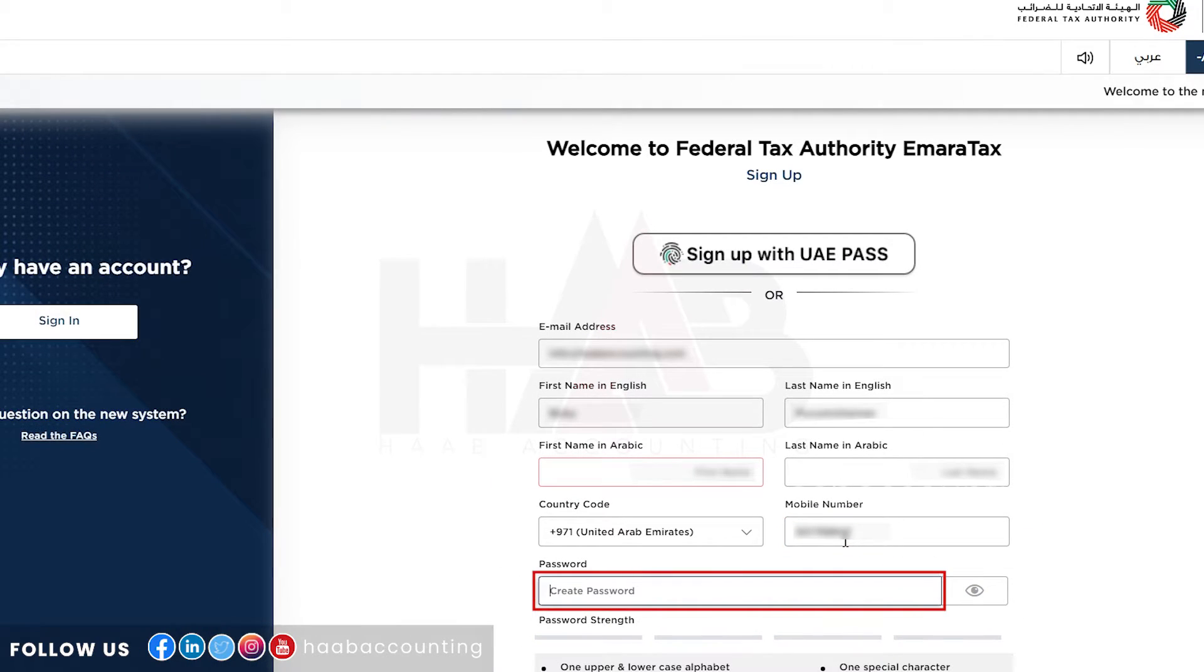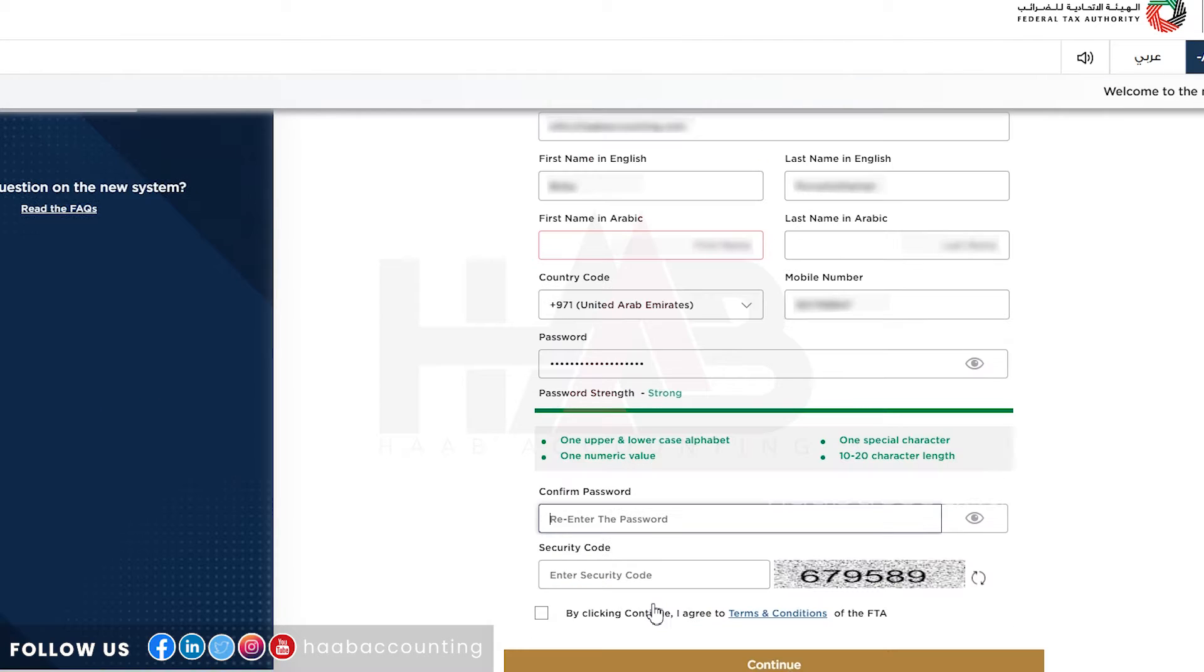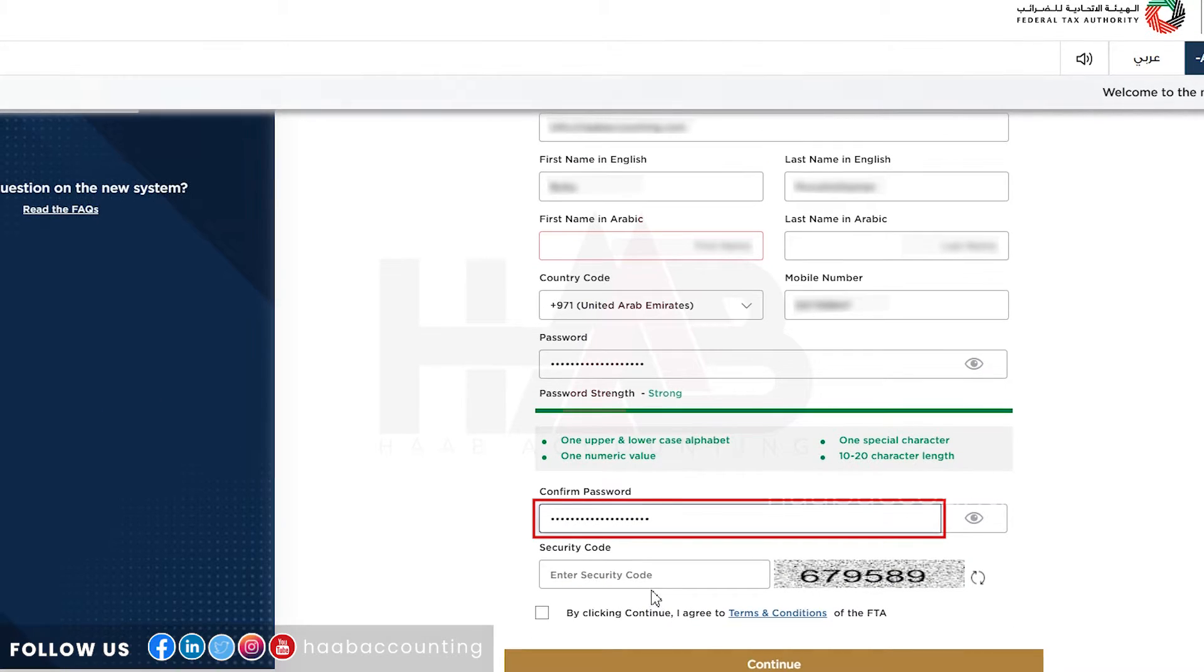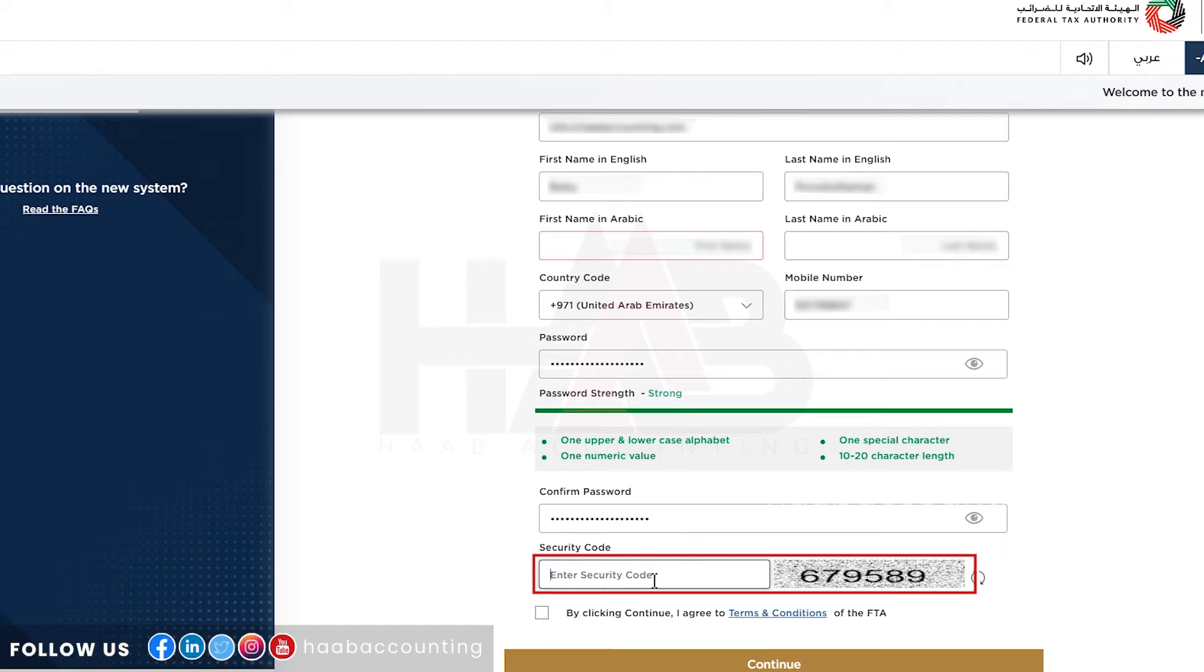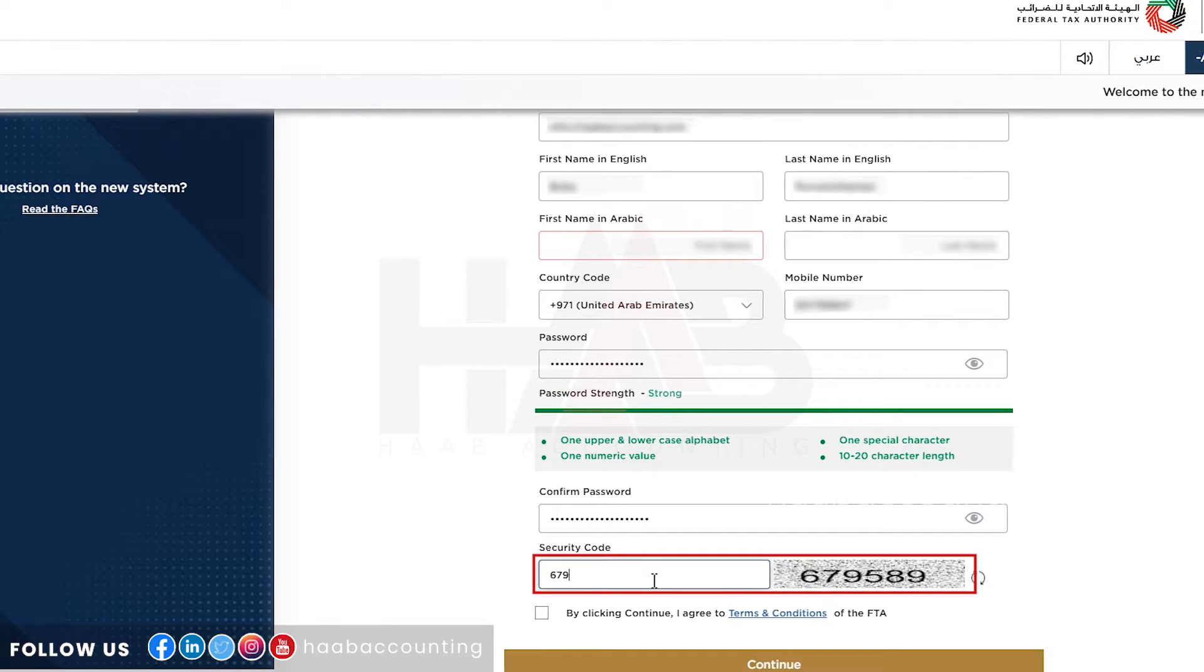Type the password, and type the same password here to confirm. Type the security code as displayed here.